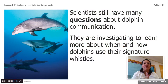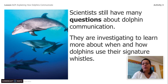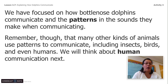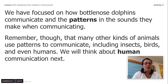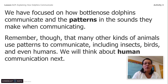Scientists still have many questions about dolphin communication. They are investigating to learn more about when and how dolphins use their signature whistles. We have focused on how bottlenose dolphins communicate and the patterns in the sounds they make when communicating. Remember, many other kinds of animals use patterns to communicate, including insects, birds, and humans — we are communicating right now. We will think about human communication next.